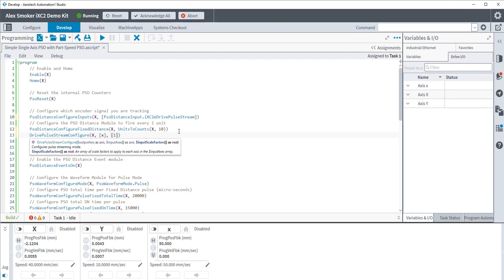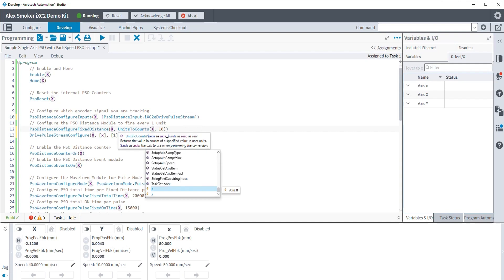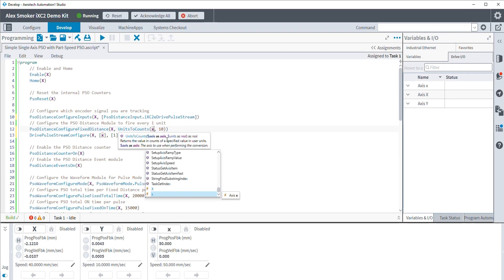In our case, we don't need to modify this incoming stream. We just want it to be as 1 to 1 as possible. So our scaling factor is just going to be 1. Now, what we'll also need to do up here is change our fixed distance. Because we're tracking the lowercase x-axis now, we want to update our units to counts function to reflect that now we want to track 10 millimeters in lowercase x units, not uppercase.